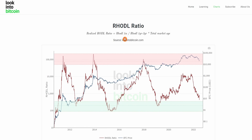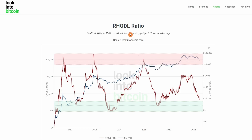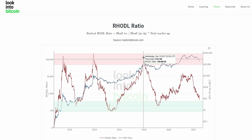It is then comparing this one-week RHODL ratio to the one-to-two year RHODL ratio — that is, the average price at which BTC were accumulated one to two years ago and have not moved since.